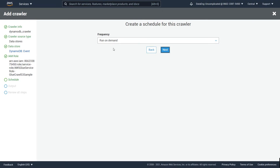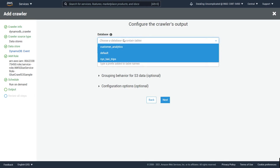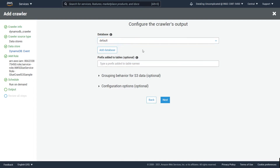Now let's head back to configuring our crawler. It's going to ask to create a schedule — I'm just going to let it run on demand since I just want to add this once. Next, you're going to have to choose a database in the AWS Glue Data Catalog to add your table to. I'm going to add this new DynamoDB table to the default database.